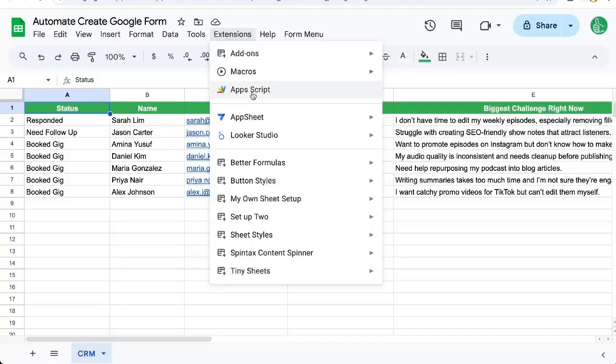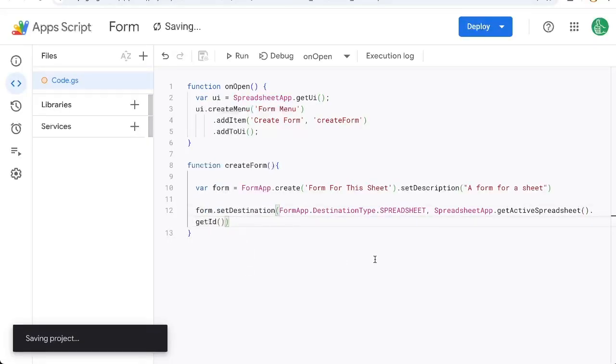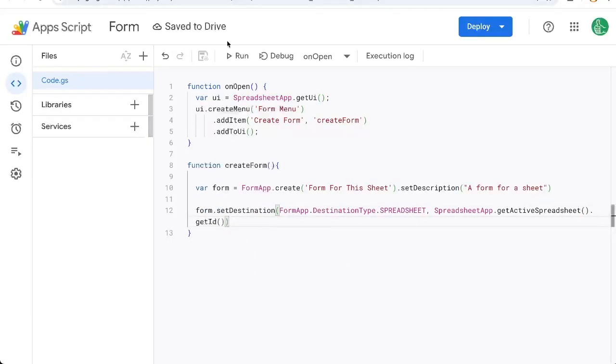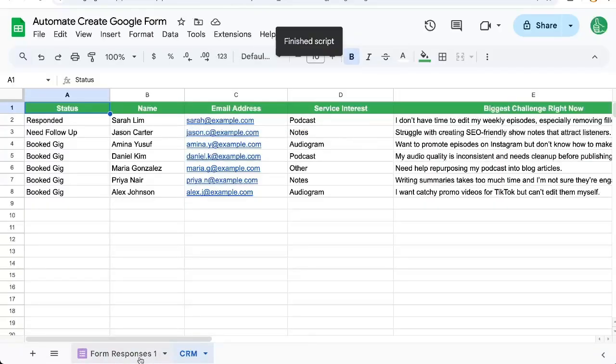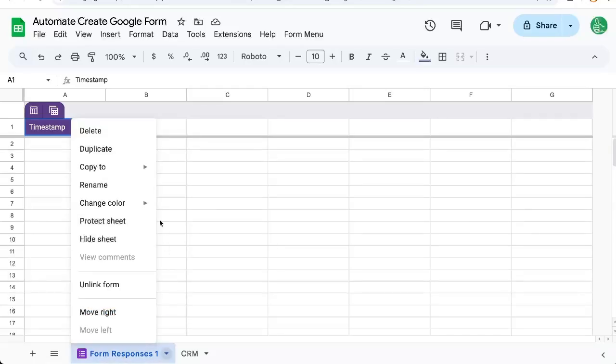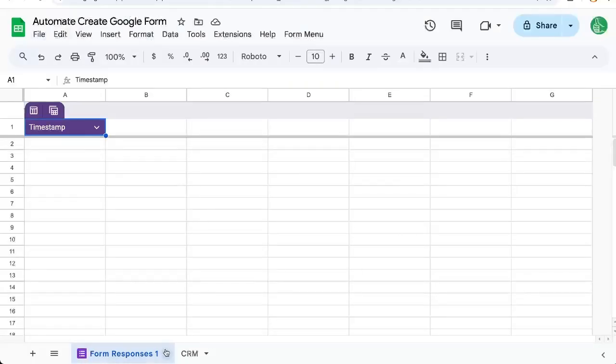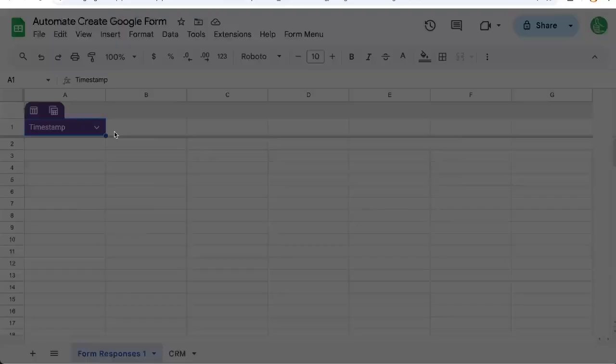So let's go back to extensions app script. And I think one error is we actually don't need the sheet ID. We just need the ID of the spreadsheet. So let's run this again. And now we have linked our destination. There we go. And again, we'd have no items yet, but we will fix that. So let me unlink this form, unlink and delete.